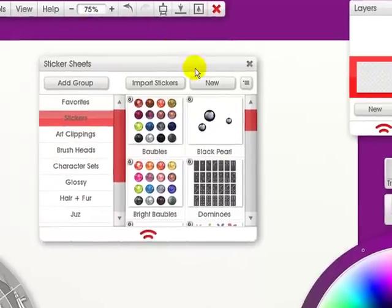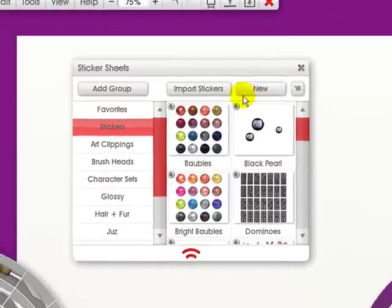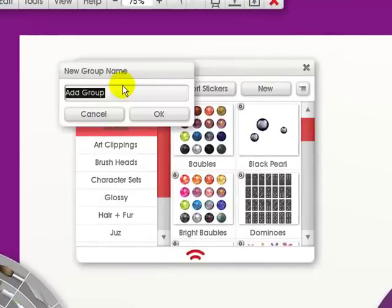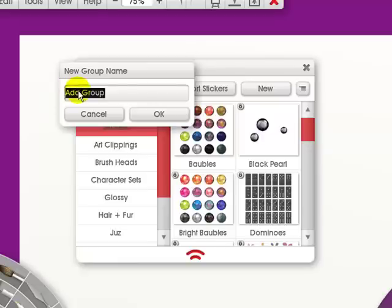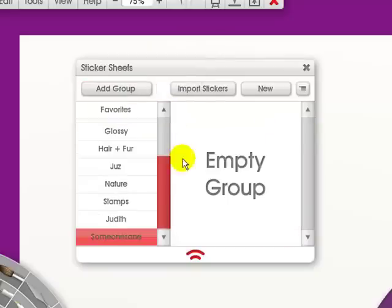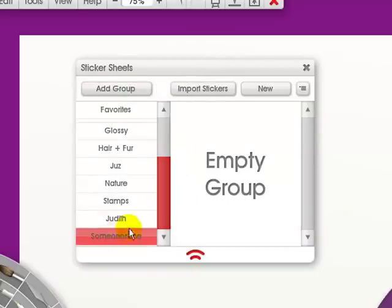With this, if I want to add a group, all I would do is click here, give it a new name. Say you got a sticker from somebody like SomeoneSame. I would click OK, and I now have an empty group.